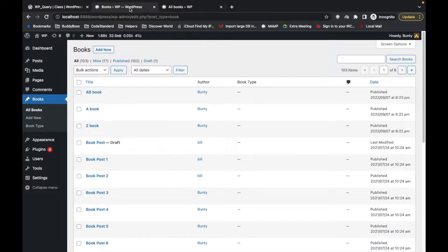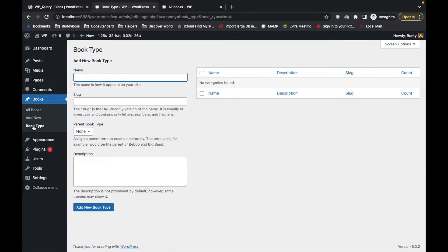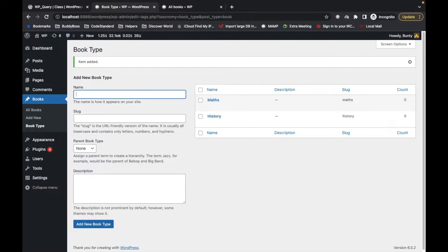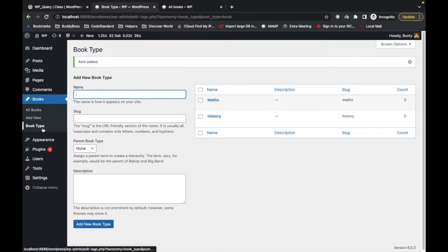Here are the parameters we can use for taxonomy parameters and based on that we will get the results. First, let's create some taxonomy terms — I haven't created any yet. So let's create 'history' and 'maths'. We've created these two taxonomy terms; Book Type is the taxonomy and these are the terms.